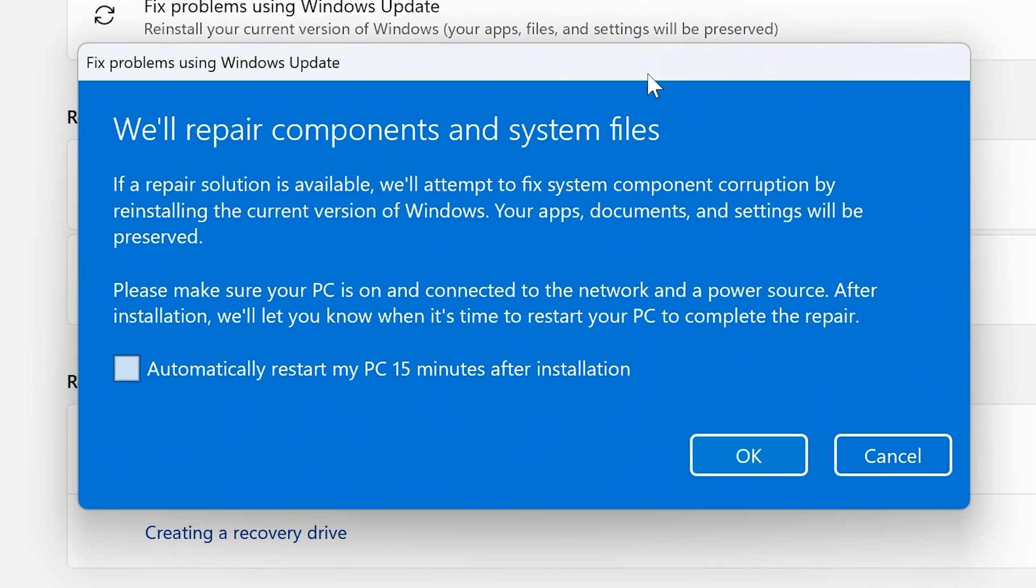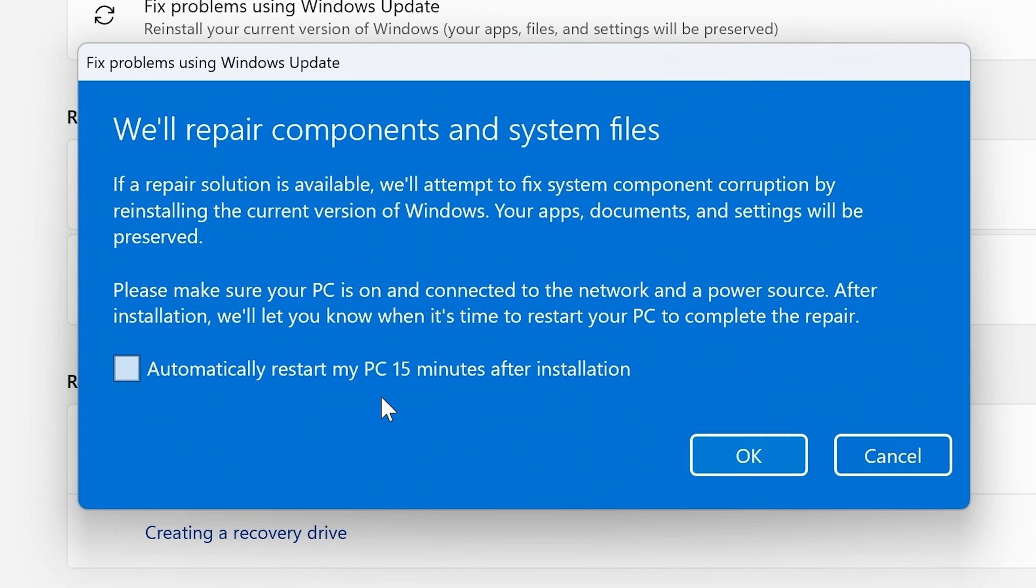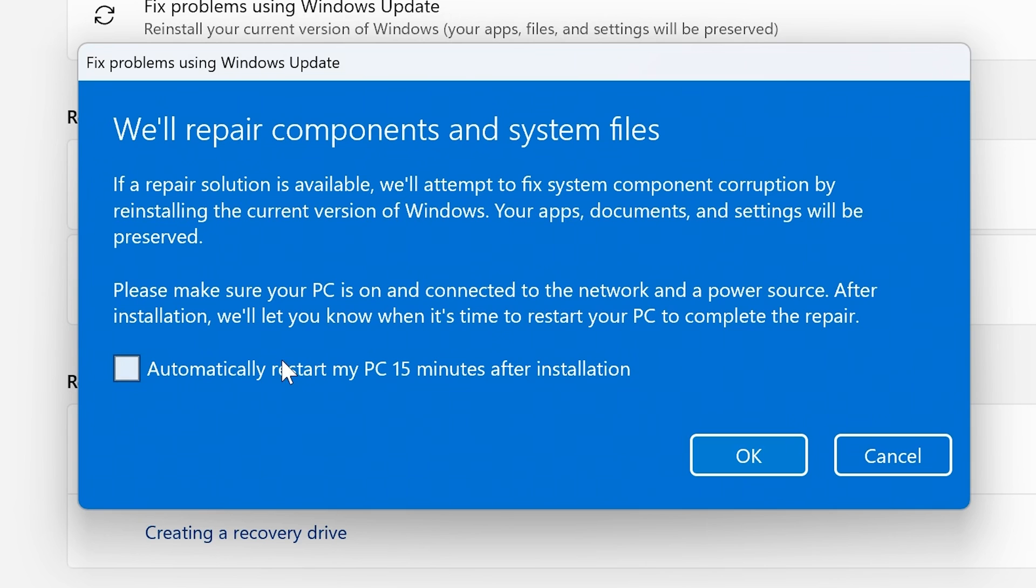And we get this dialog box. So it says we'll repair components and system files. Basically just leave the PC on and let it get on and do its thing. It needs to be connected to the network and a power source, and after installation it will automatically reboot after 15 minutes of installation if you don't do it yourself. Or alternatively, if you're watching the PC, which you probably don't want to do because it does take a while, it will do it for you or you can do it manually. So you can choose to automatically restart or not. I'm just going to click on OK.